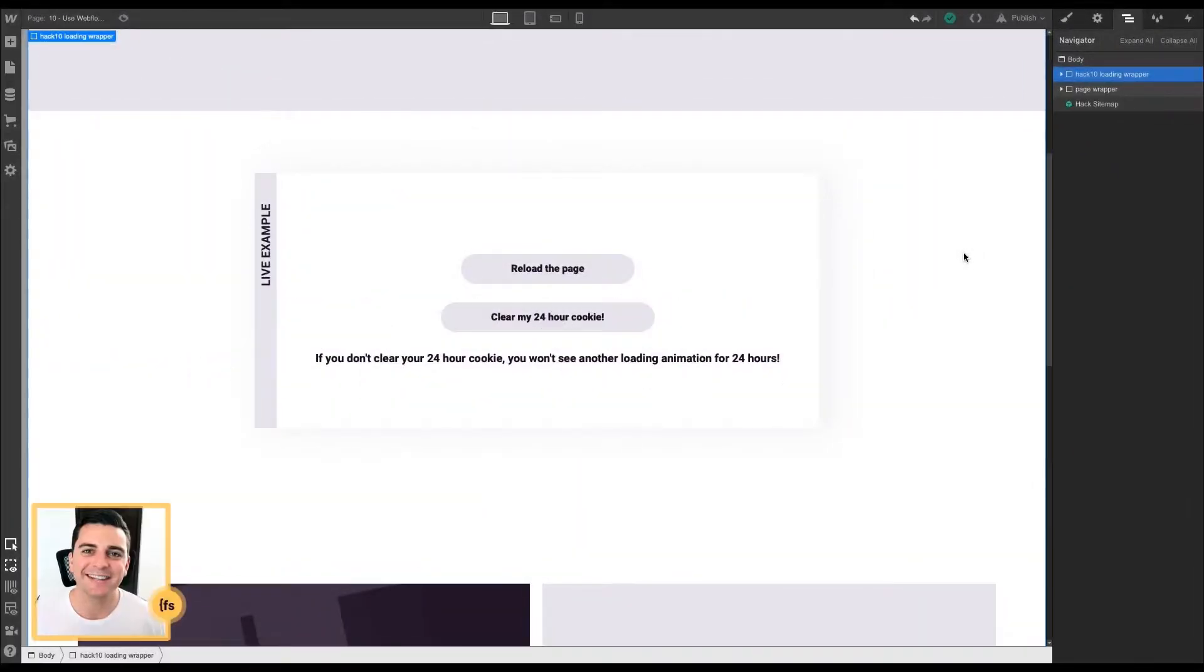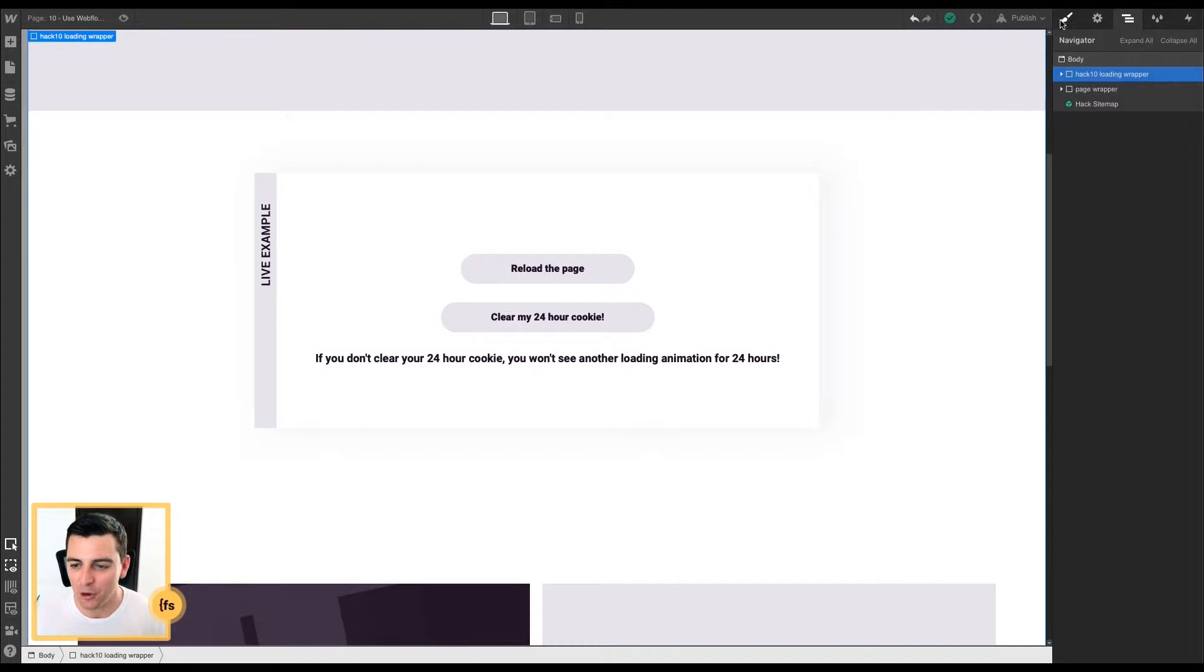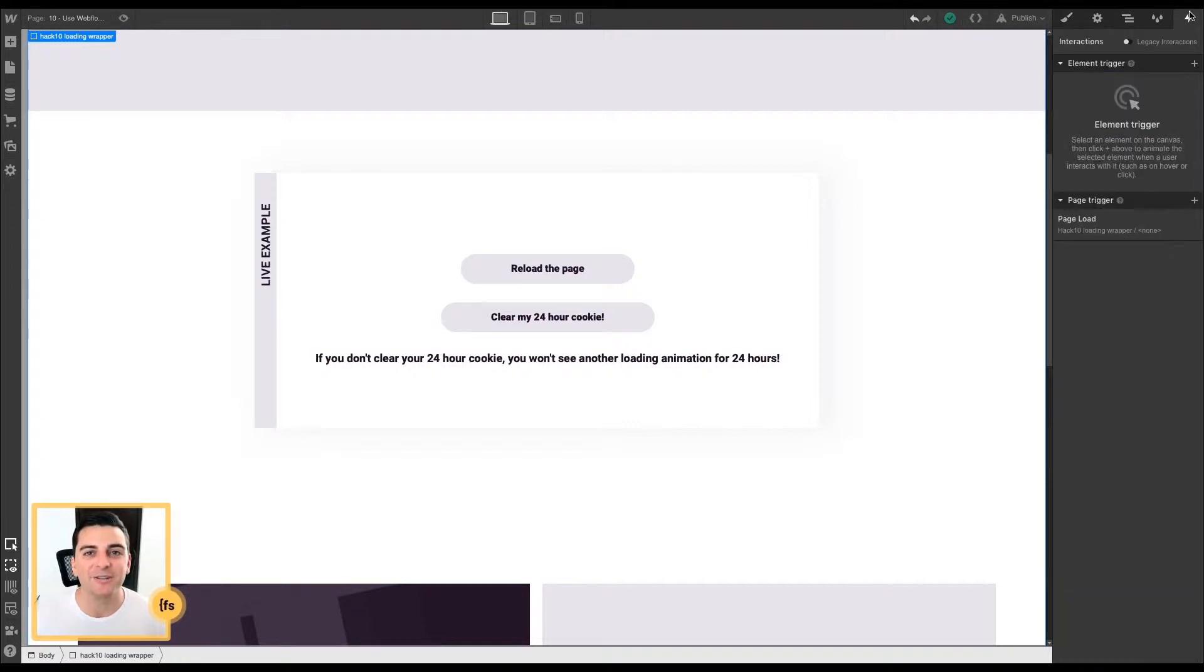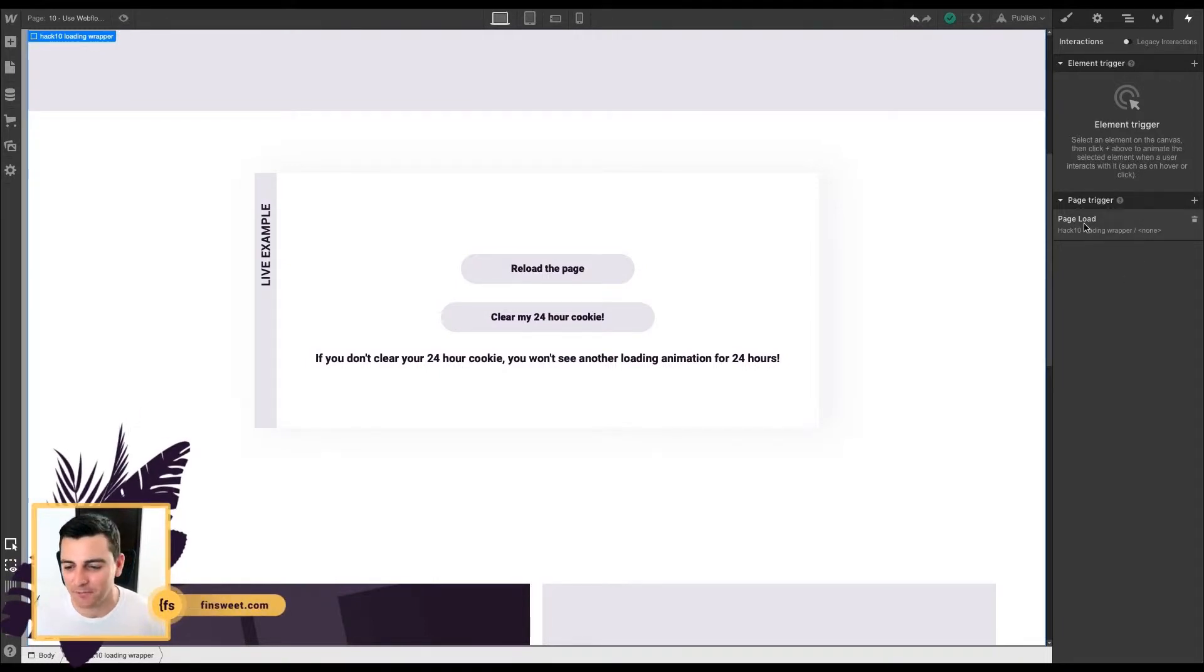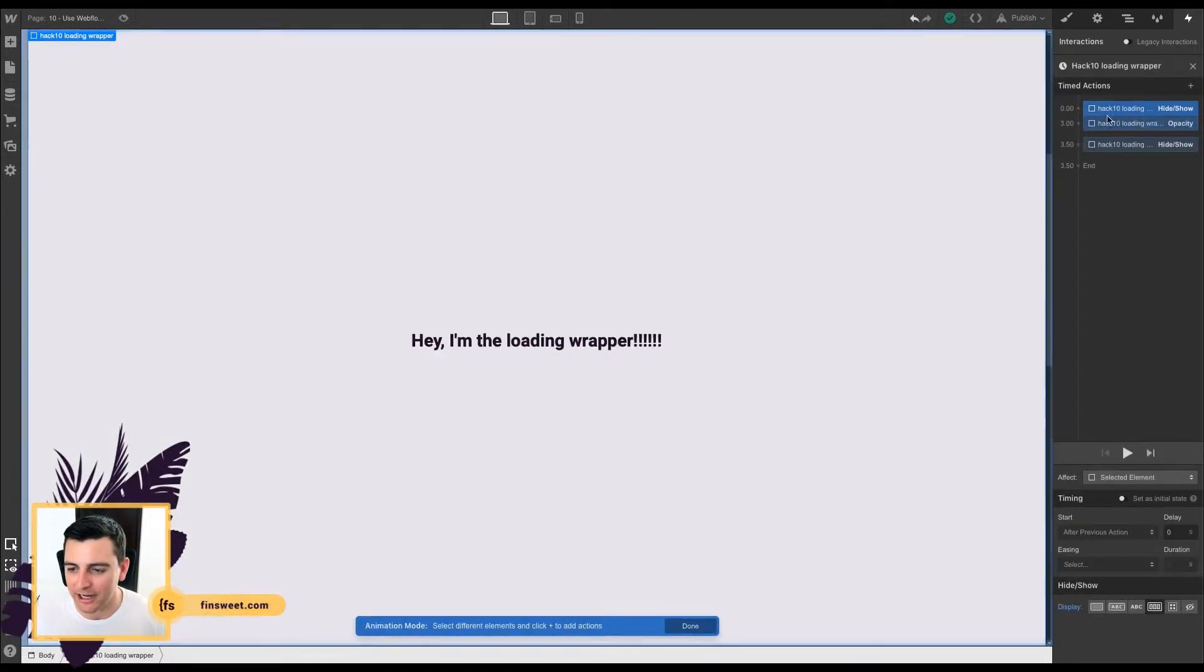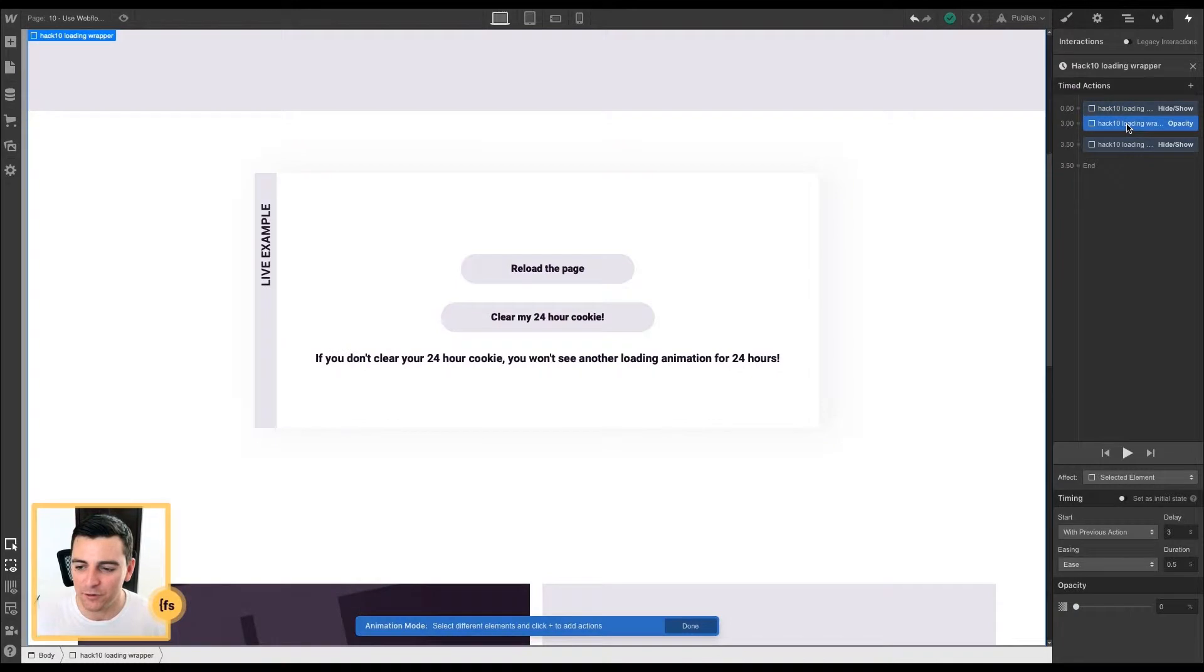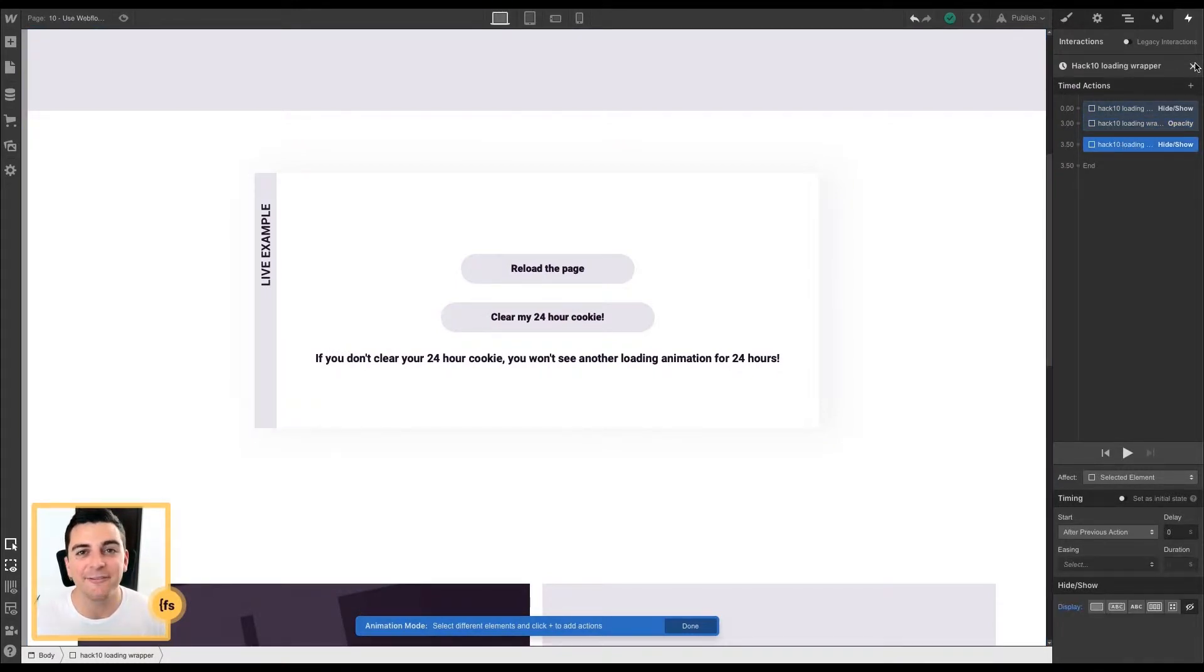In designer, we have a loading wrapper placed above the rest of the site content so we can load it before everything else loads on the page. We've given it a class of hack10 loading wrapper and set it to display none. In our interactions panel, we have a page load set up for this page. In our page load, we are targeting the hack10 loading wrapper and it is set to display flex, then move to opacity zero, then to display none.